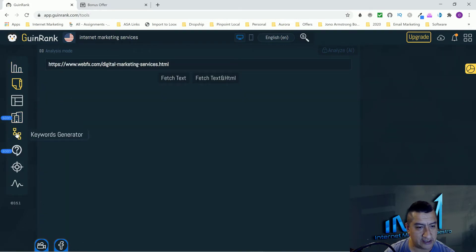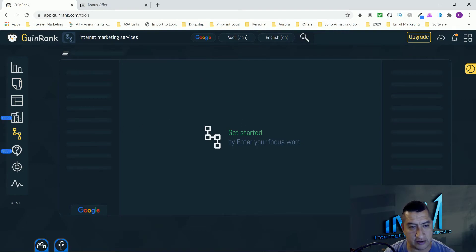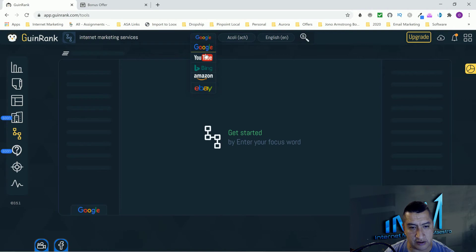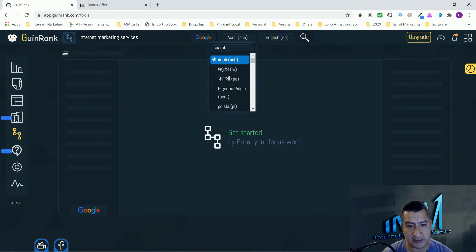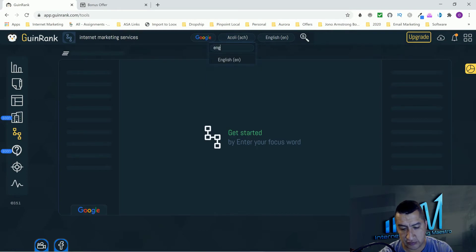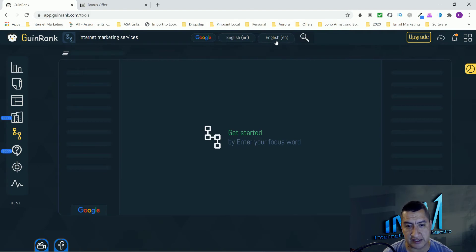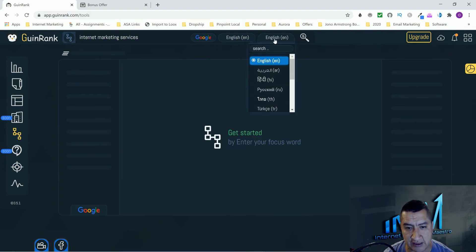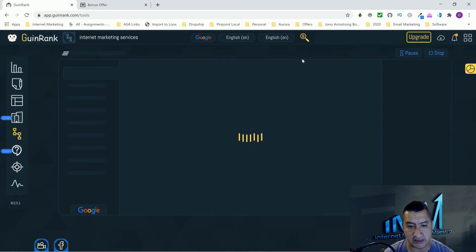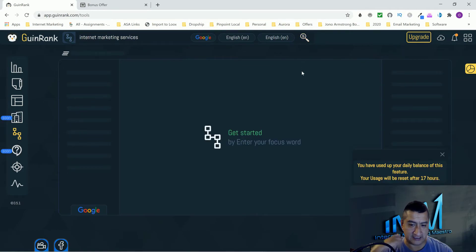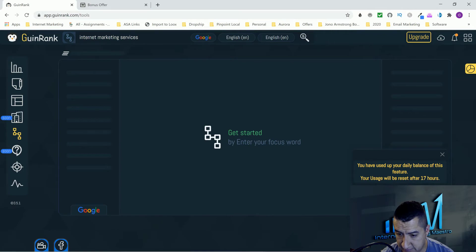So go to the next one. Right here is keyword generator. You will put your focus keyword. You will put Google, YouTube, Bing, Amazon, or eBay. You choose the language. You can do it in whatever language you guys want, if you're from another country. And then right here, you can do English as well. And then you just click on analyze.